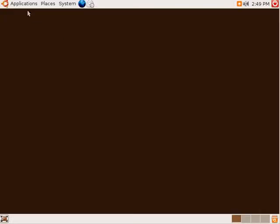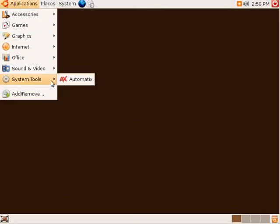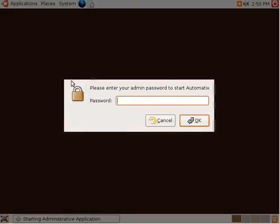Once you've installed Automatix, you can launch it from the System Tools menu under Applications. You'll be prompted for your password before you can continue.